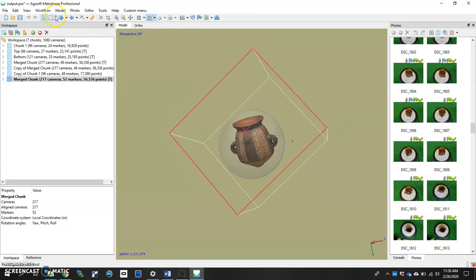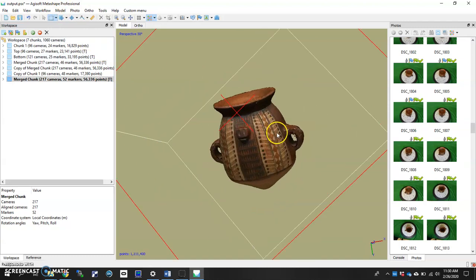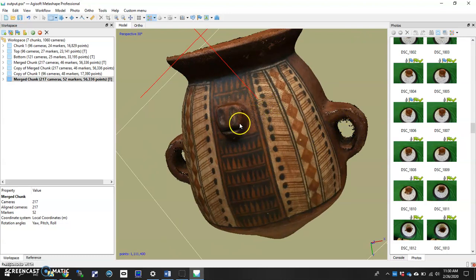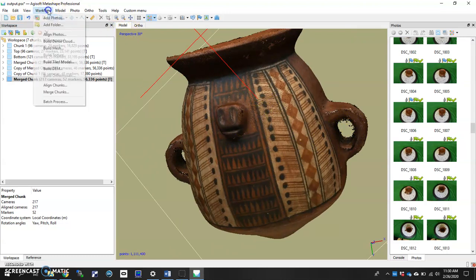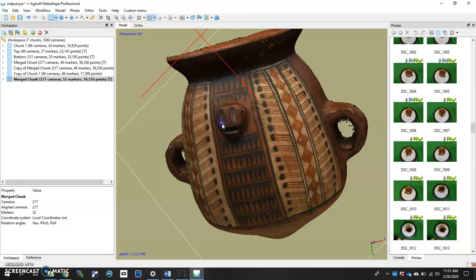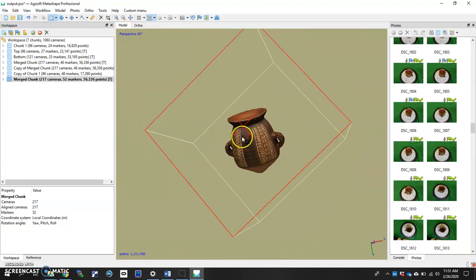So now we have our full spherical view of our object. We can spend a little time here, maybe cleaning up extraneous points like that there. Maybe I want to do a little more work right in there getting those points eliminated, but then you run the rest of the workflow running a mesh and then running a texture. And you should have yourself this full little spherical view of your object. So thanks for watching.